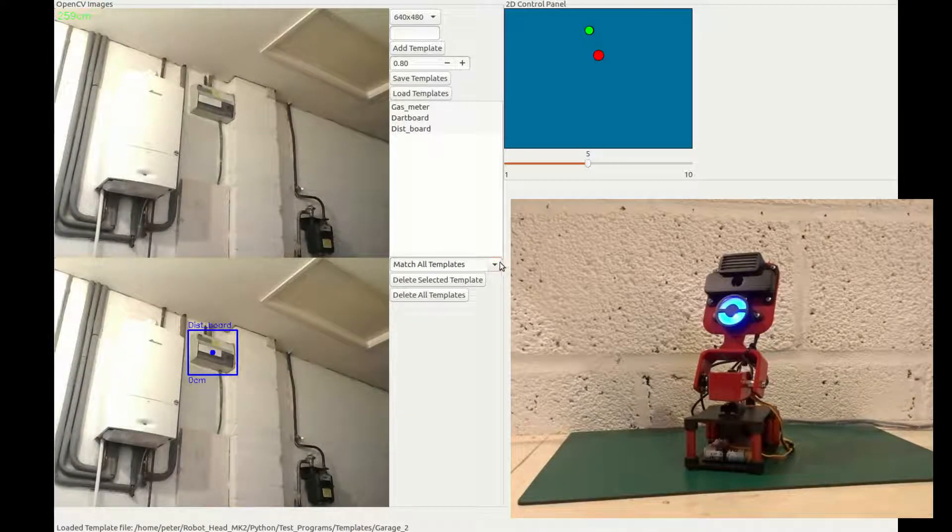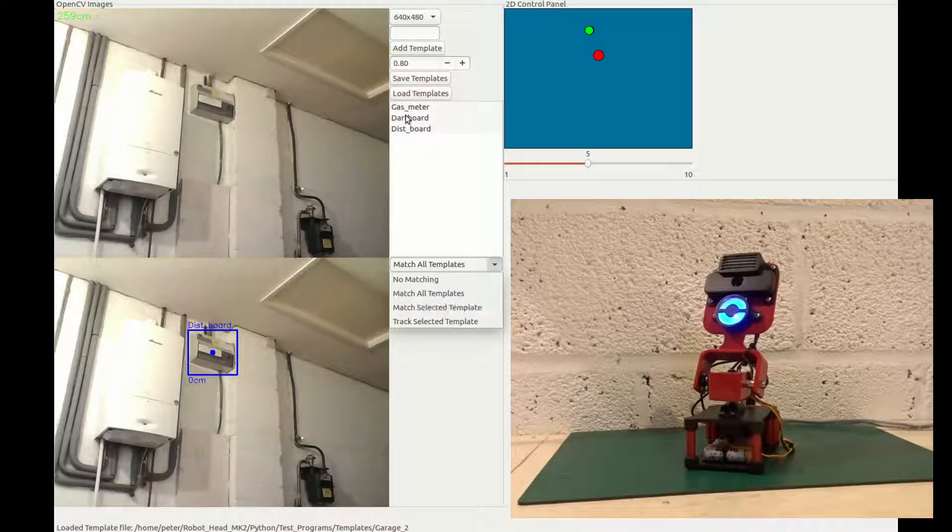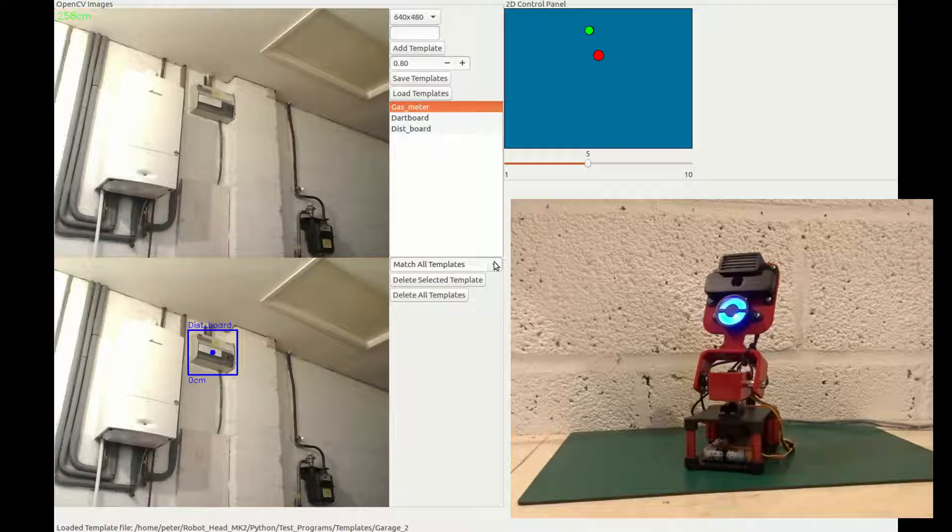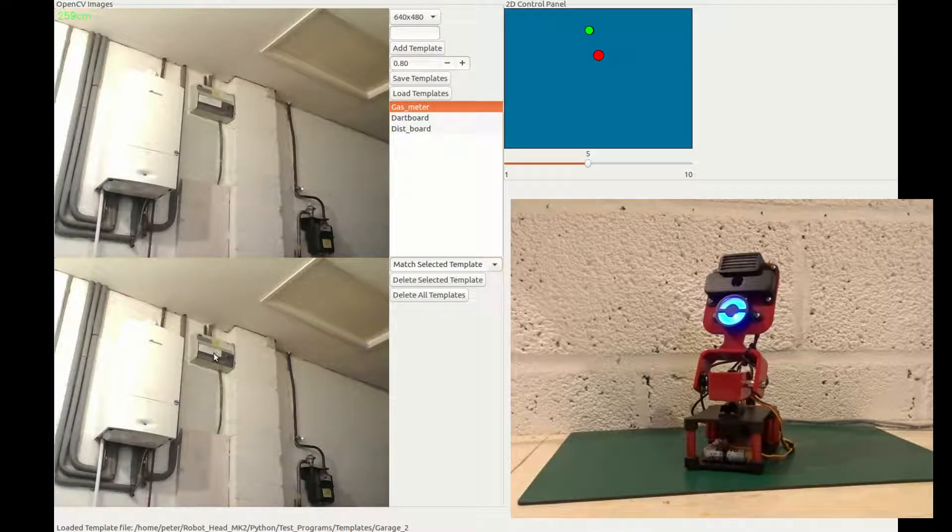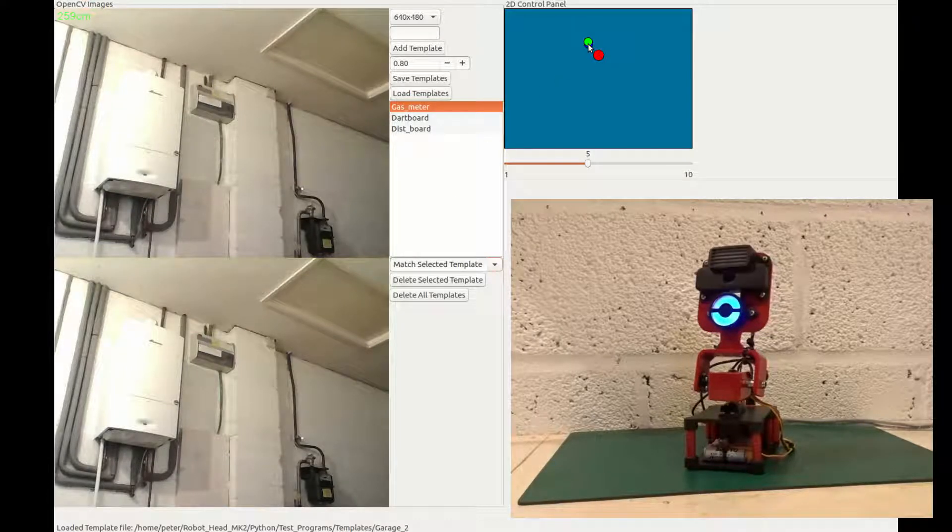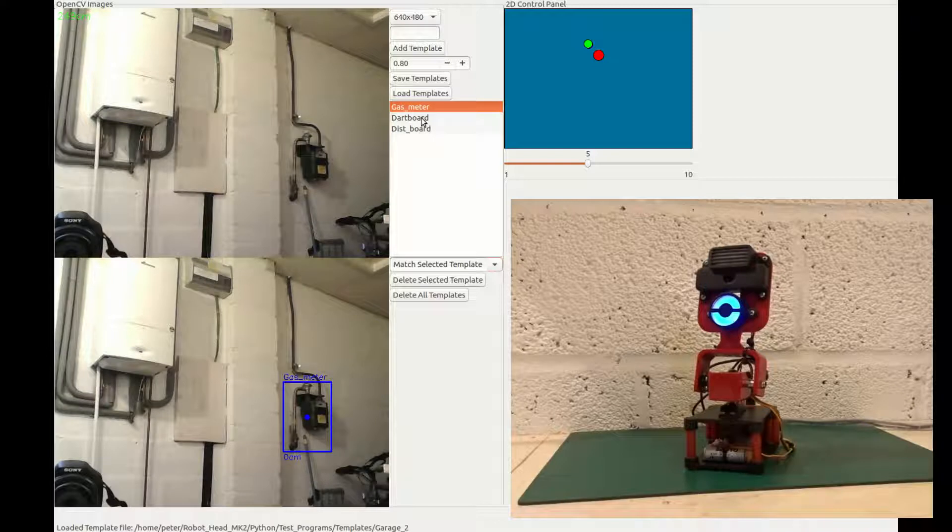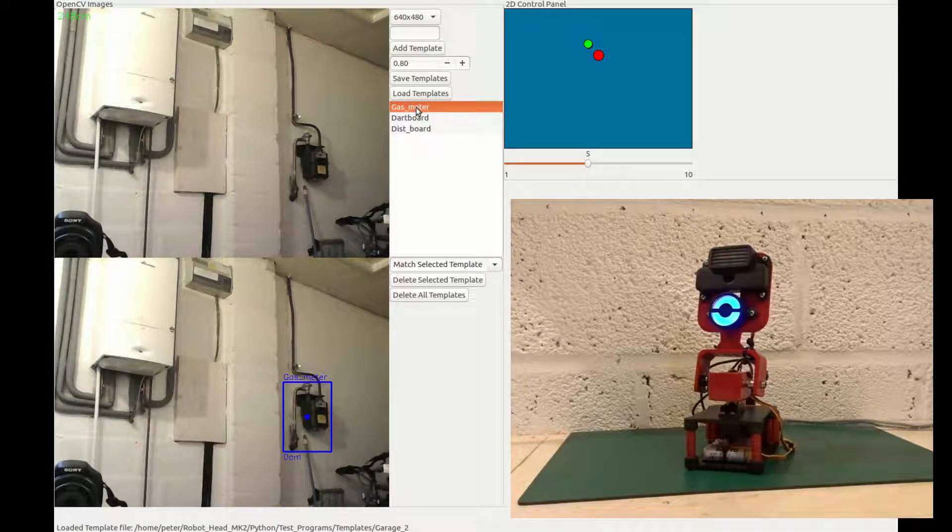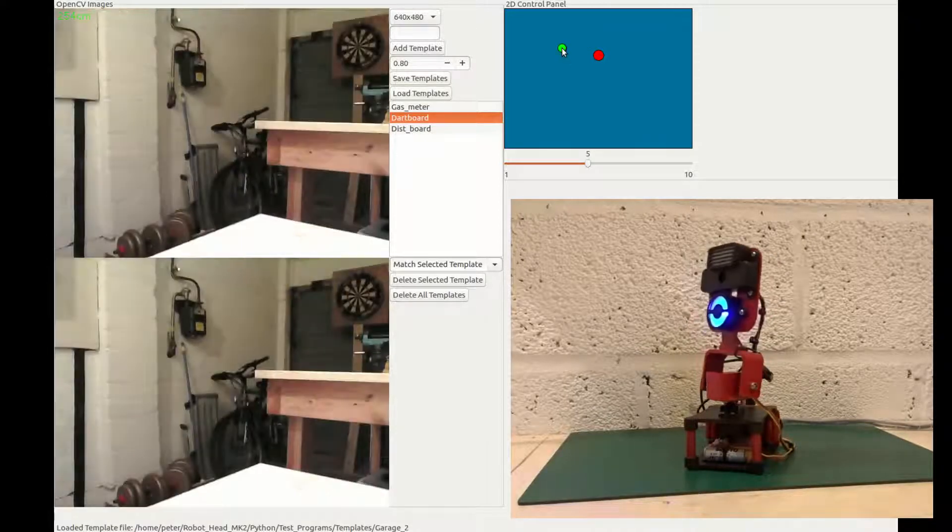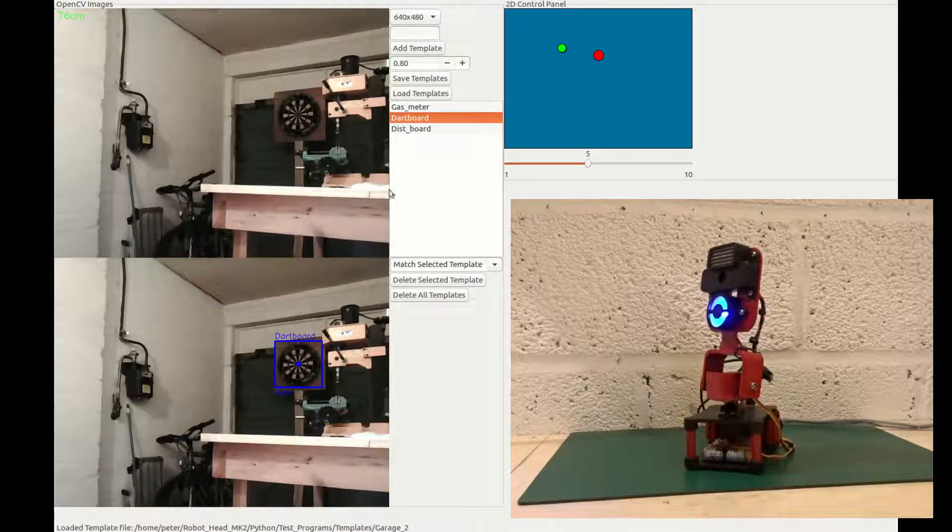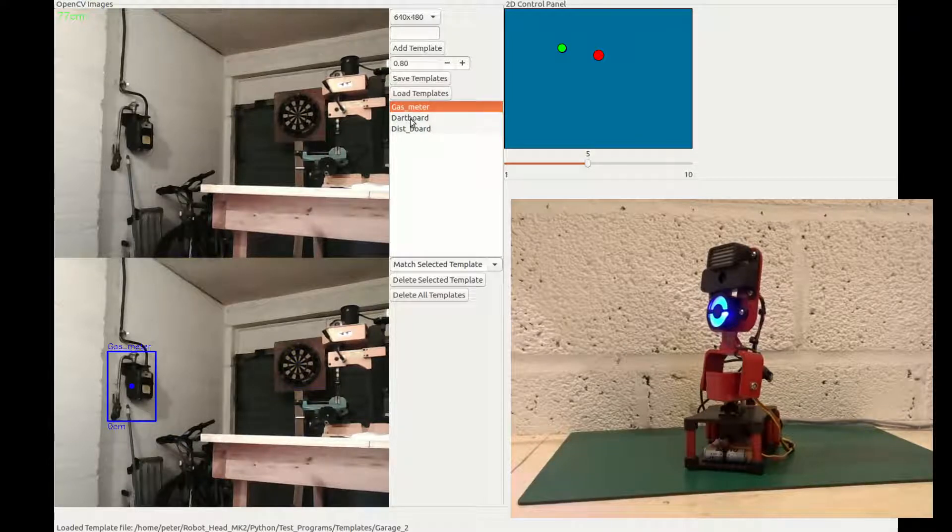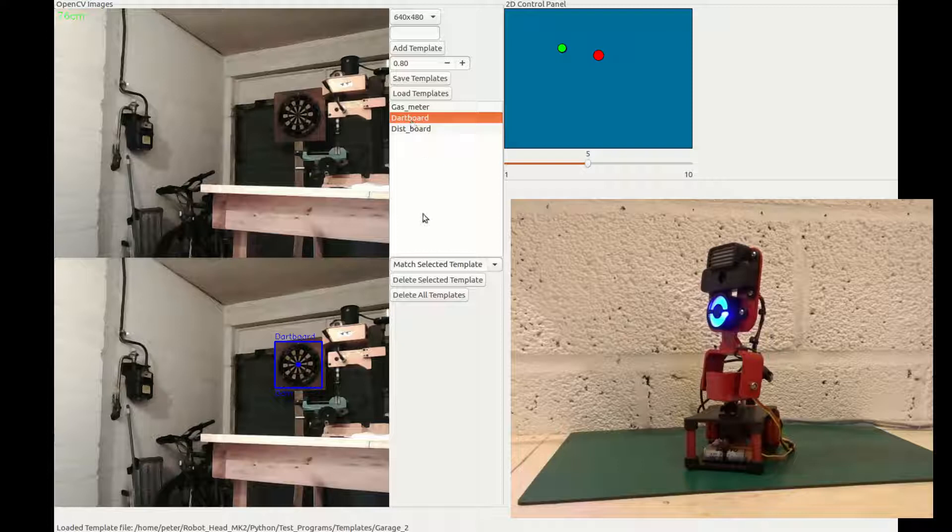I've also added the option to match only a particular template, as selected from this list. So if I was to hit gas meter, match selected template, you'll see that the detection of the distribution board disappears. But if I move it down, it'll pick up the gas meter. If I select one of the others, it will no longer detect the gas meter. Same for the dartboard over in the corner. It's picking up the dartboard now, because I've got it selected. If I select one of the others, it'll pick up the gas meter dartboard.